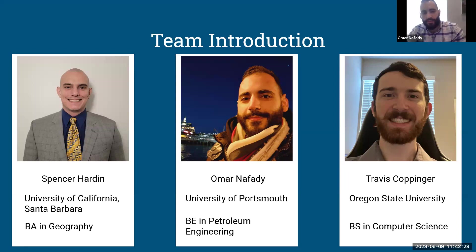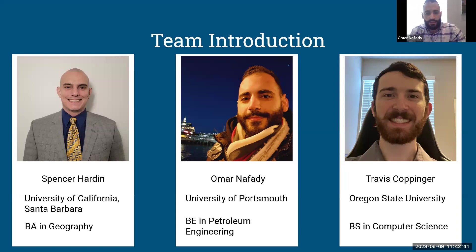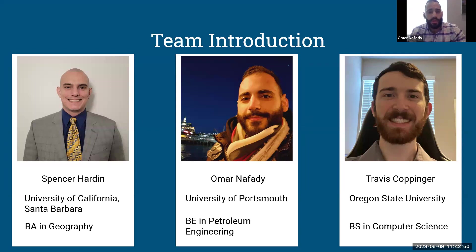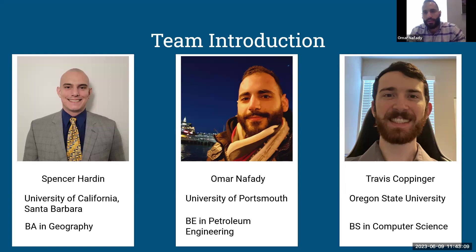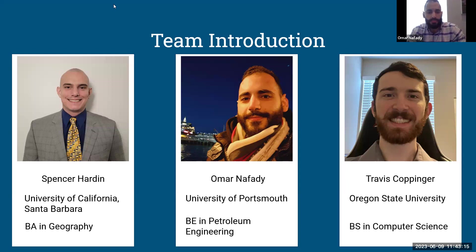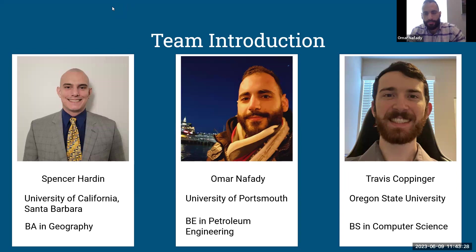Thank you, Spencer. Hi, everyone. I'm Omar Nefadi. I'm originally from Cairo, Egypt, where I started my bachelor's degree in petroleum engineering. I eventually graduated from the University of Portsmouth in England. And while I was working the last couple of years on my theses and various projects, I was using a lot of software for simulations and other aspects that just reaffirmed my love for using software. And I wanted to understand how these softwares get developed, and that just made me want to pursue getting into this industry. And I will pass it over to Travis.